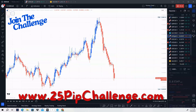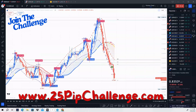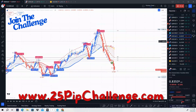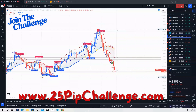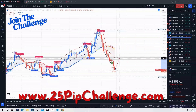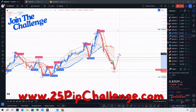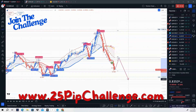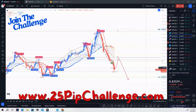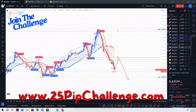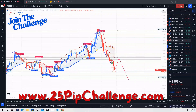Next is NZD/CAD — same exact setup. It just broke the 47 moving average and we have a CC buy here, so we're going to be buying. We're looking for price to come back and retest the 47 moving average, then we'll be looking to sell NZD/CAD.